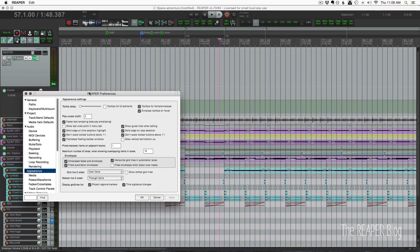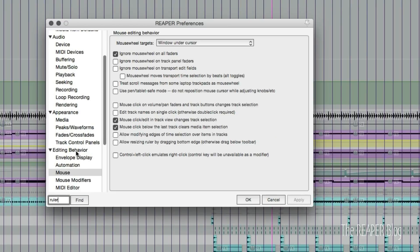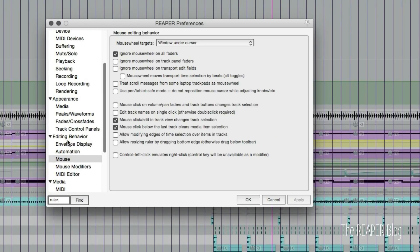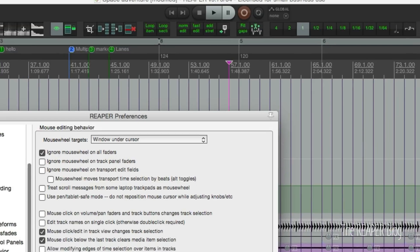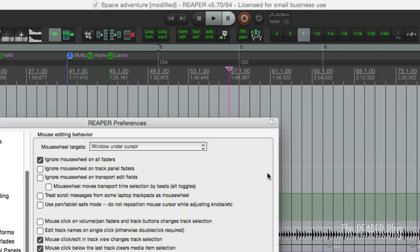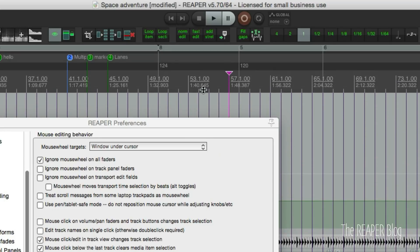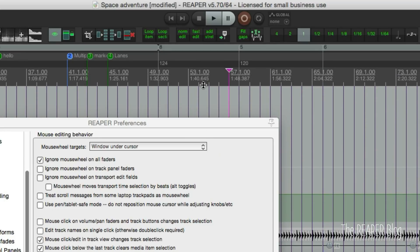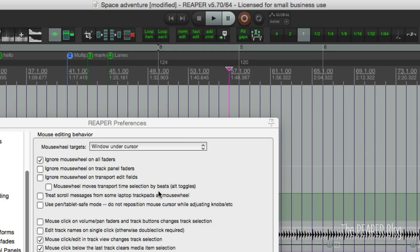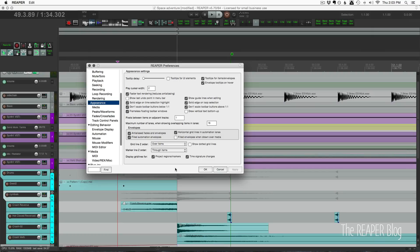There's also a preference for this. Go to Preferences, Editing Behavior, Mouse, and enable 'Allow resizing ruler by dragging bottom edge.' Click Apply, and now there's a handle you can drag anywhere. It's off by default, but it's up to you whether you want to use it.